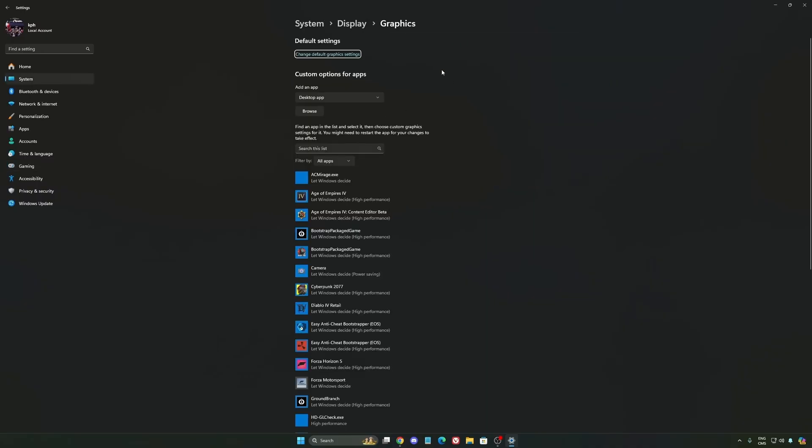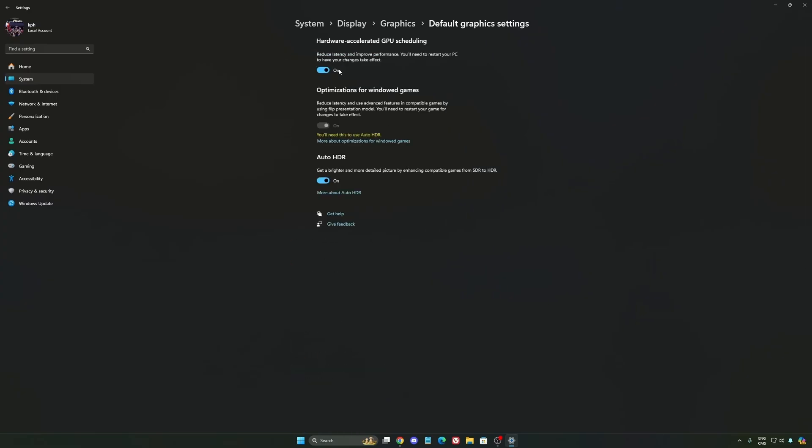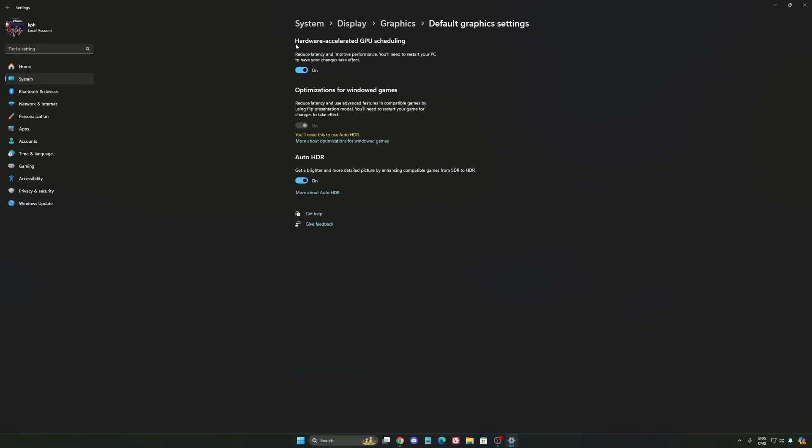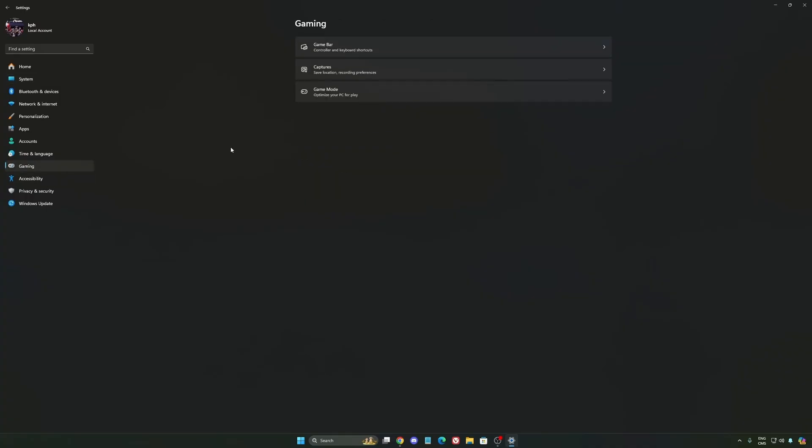After that, we're going to go to graphics. Change default graphics settings over there. Make sure that your hardware accelerated GPU scheduling is on. Super important to do that. We're going to go back to gaming.